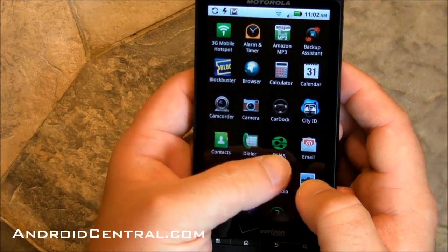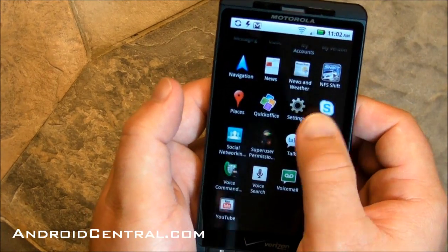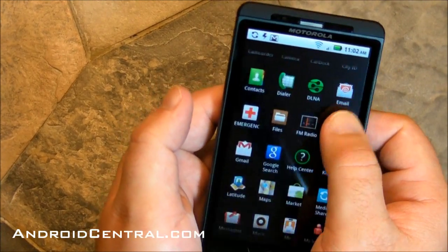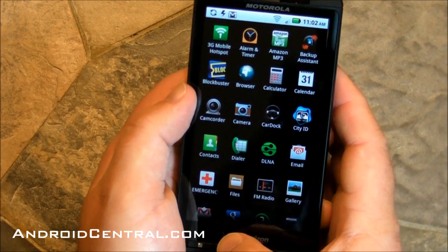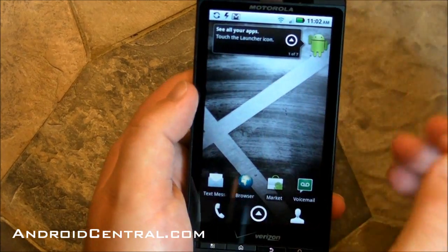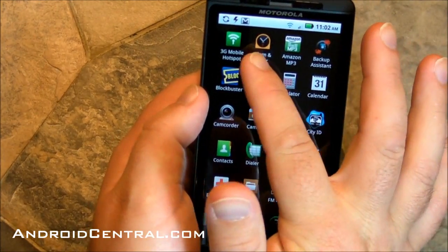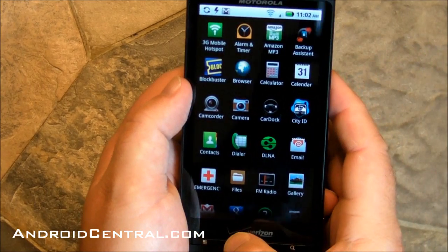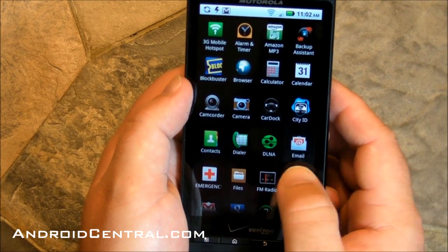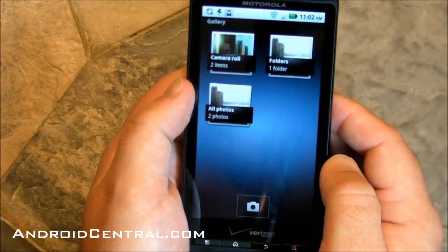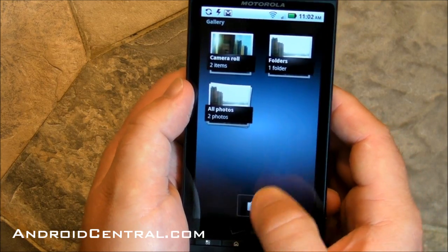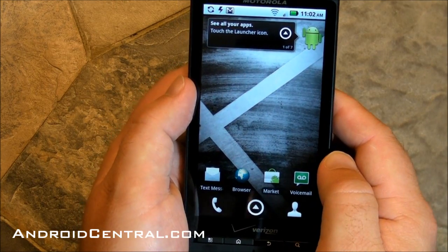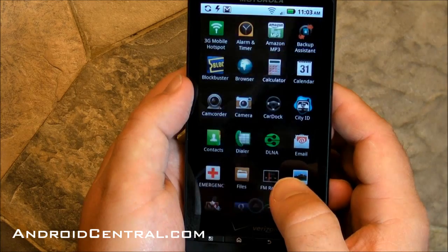Let's look at the launcher. Nothing's really changed there. For the most part, with 2.2, you're not going to get big UI changes. Things aren't going to look all that different. The just-in-time compiler should be added. 3G Mobile Hotspot is still there. That goes through Verizon. That's not just the stock one that's on Android 2.2, so you're still going to have to deal with Verizon on that if you're going the stock route.